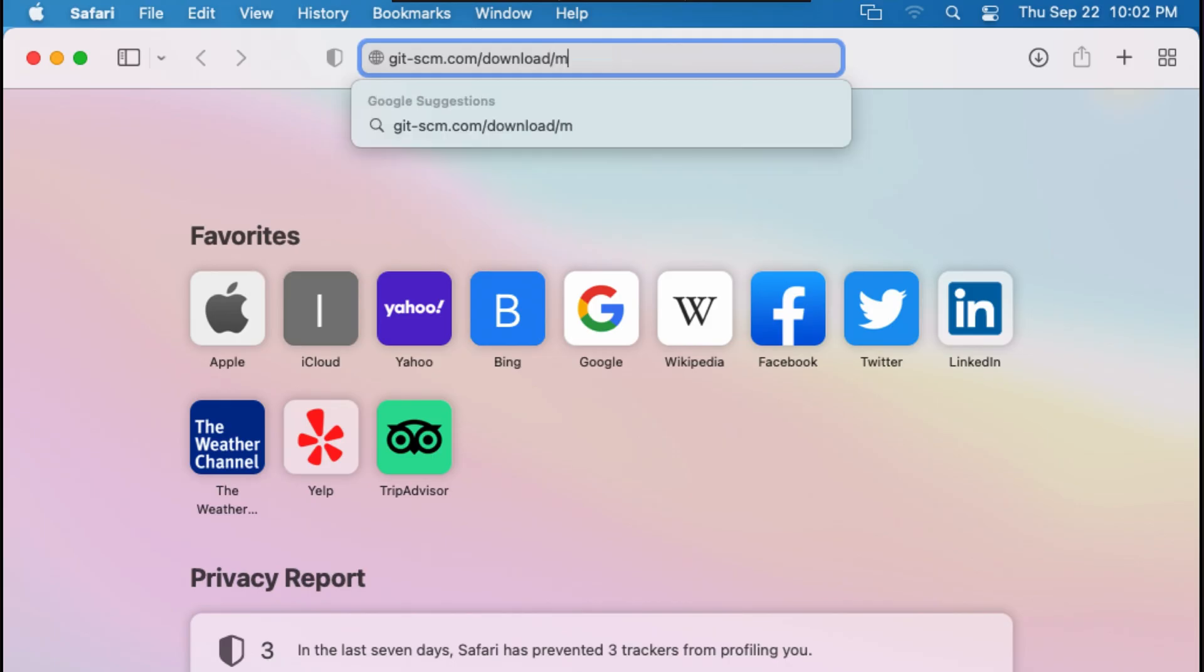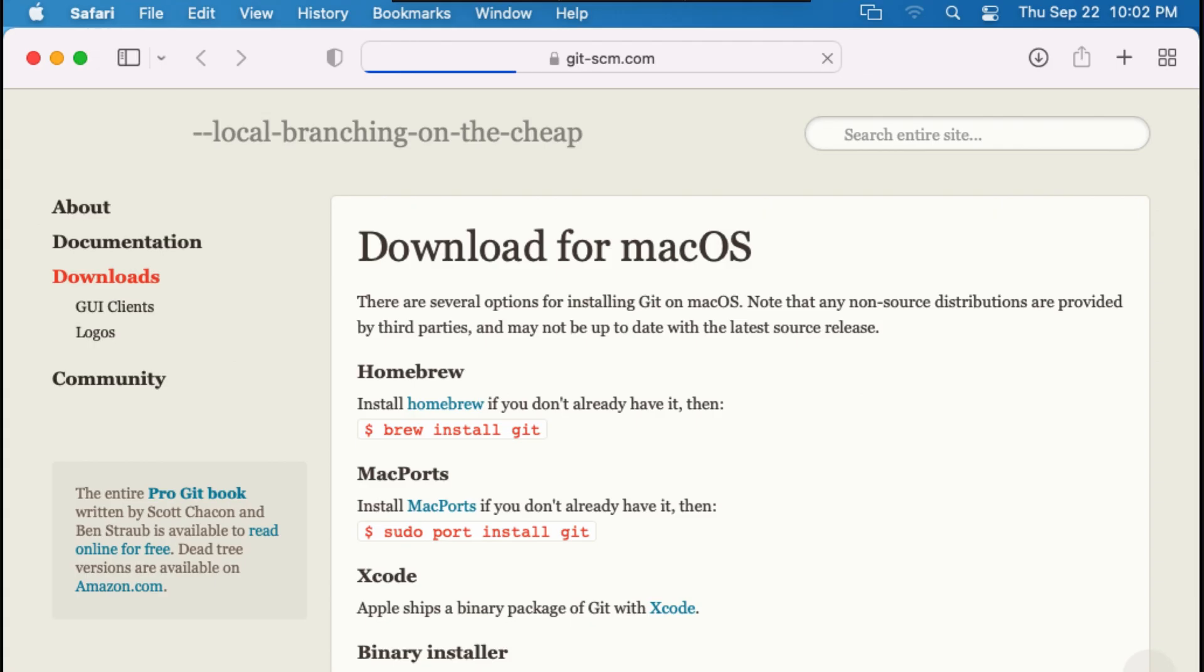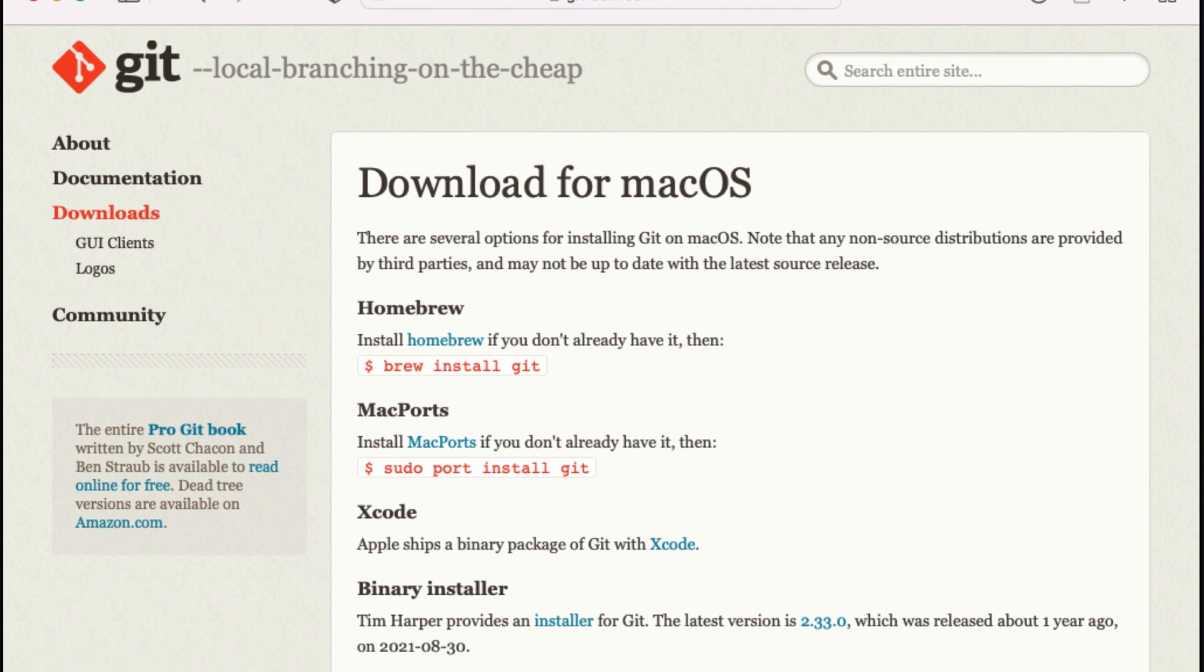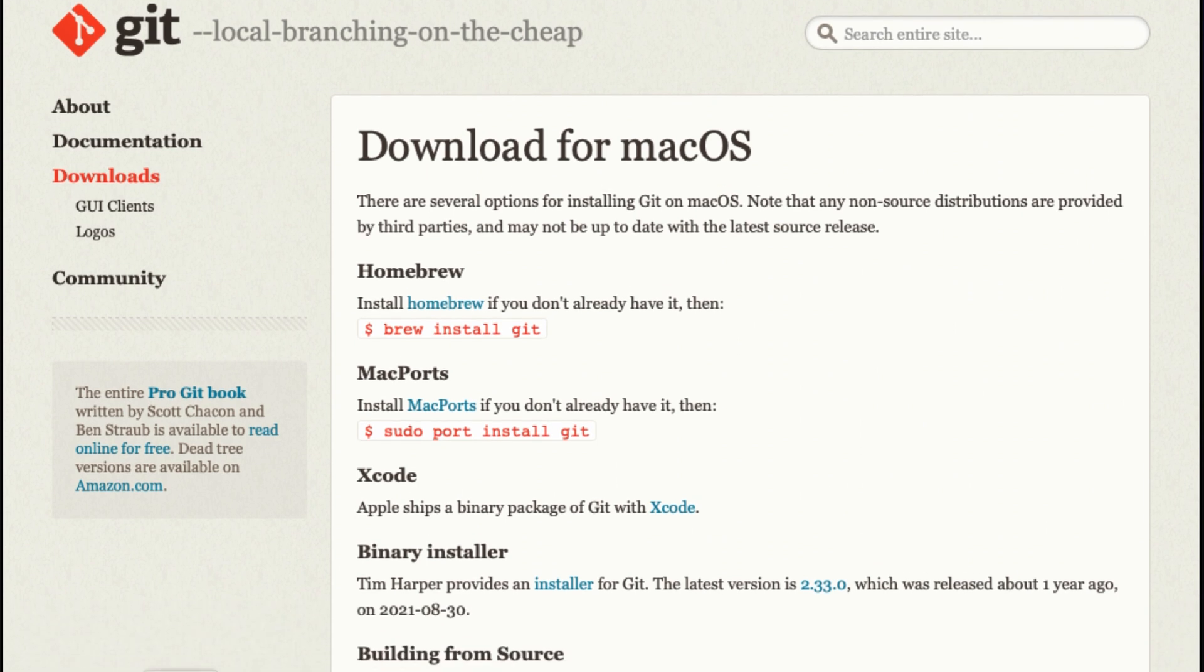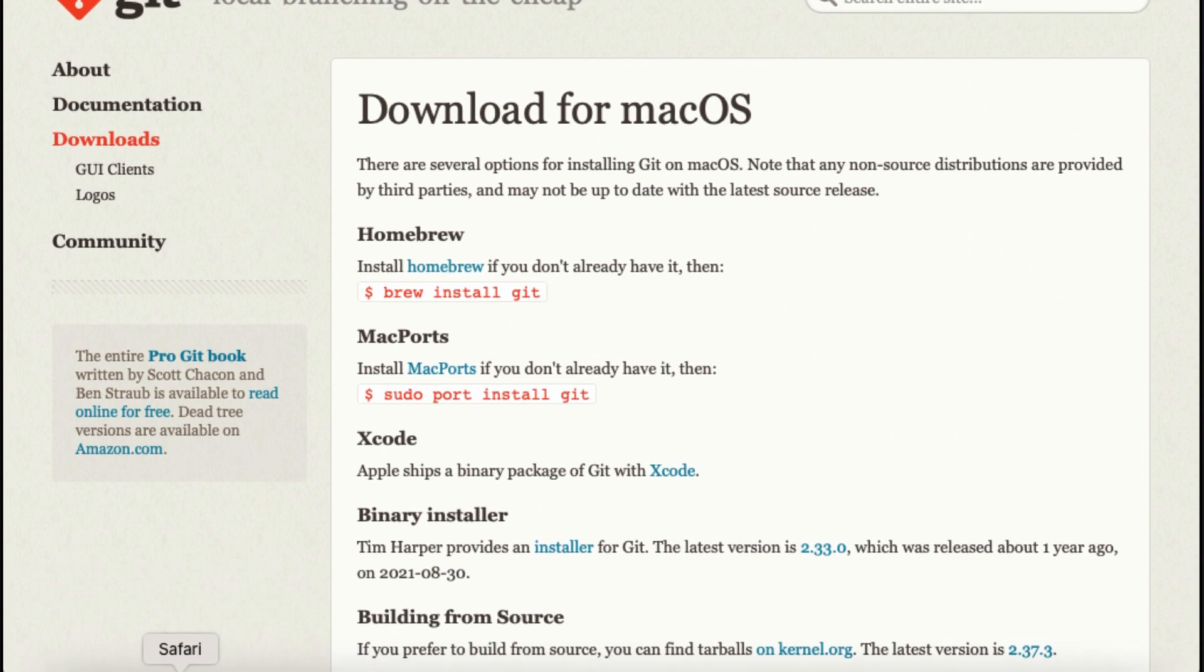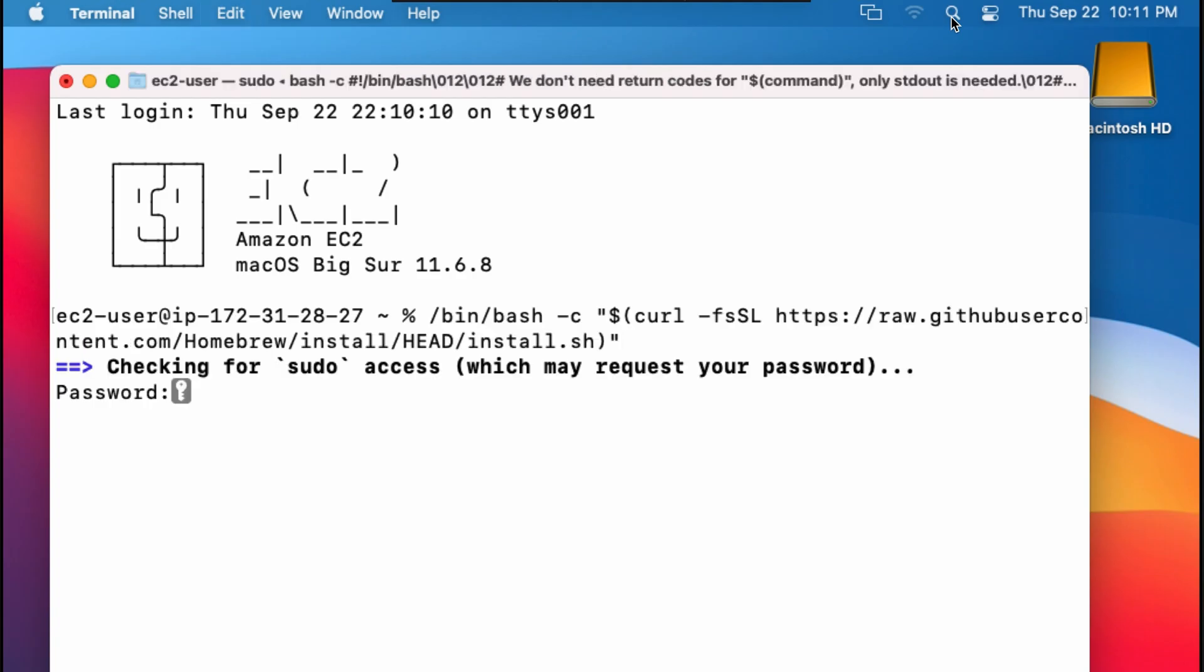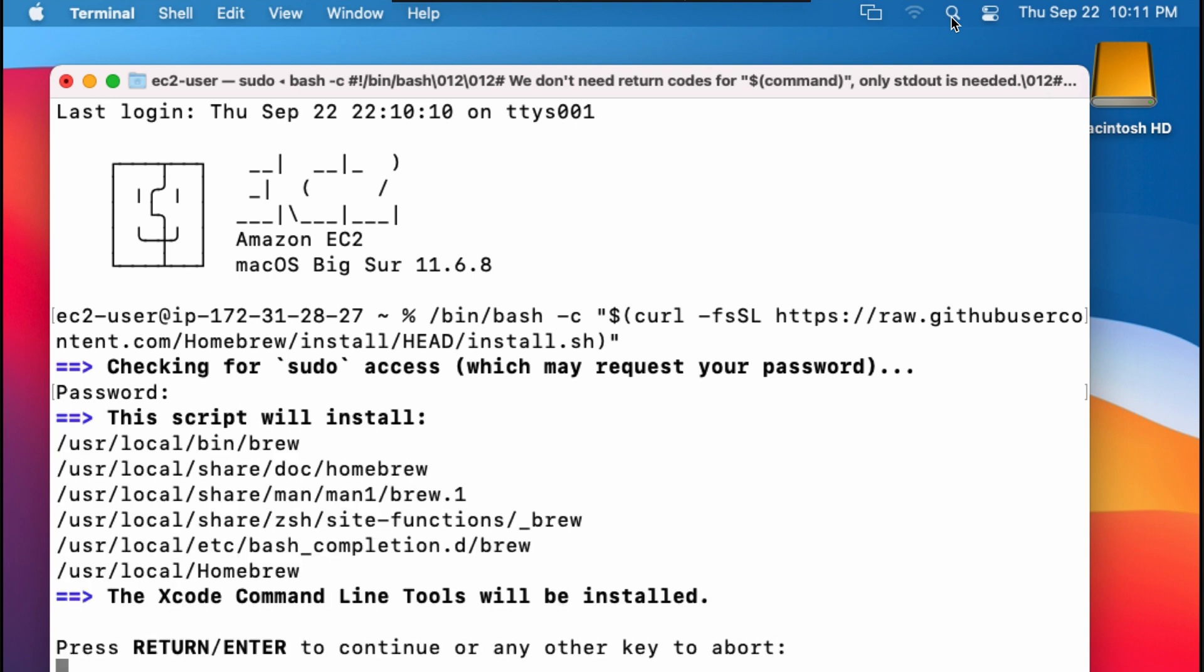Git-scm.com recommends Homebrew, MacPorts, and Xcode, among other options for installing Git. The problem with installing Git via Homebrew is that Homebrew actually depends on the Xcode command line tools, so in my opinion, the best way to get Git is directly from Xcode command line tools.